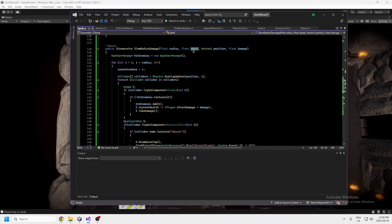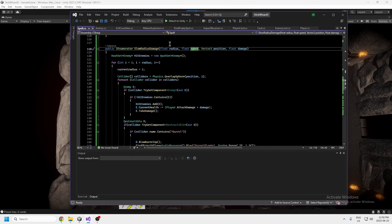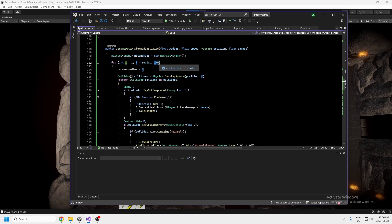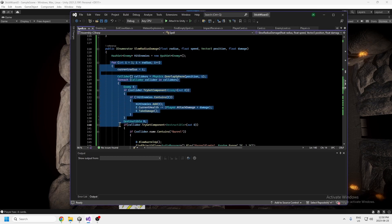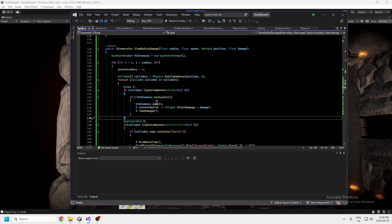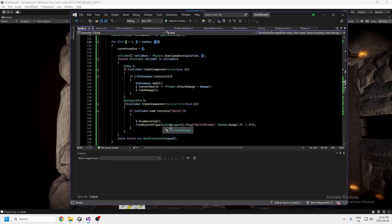Then we wait for the seconds based on the speed value — the lower the number the faster it goes through the for loop. For better performance, you could make the speed a higher number and change the loop increment to i plus equals 5 or 10, so it checks a larger radius per iteration. With a radius of 300, this runs 300 times, which may or may not be an issue depending on your computer. Just know that larger increments will make it line up less precisely with the fireball animation.